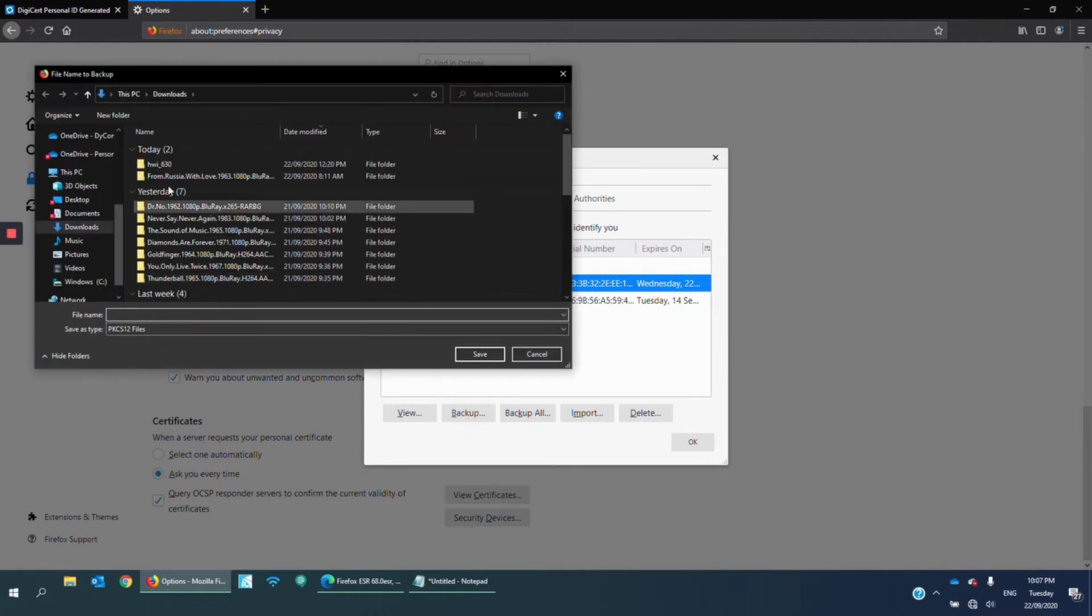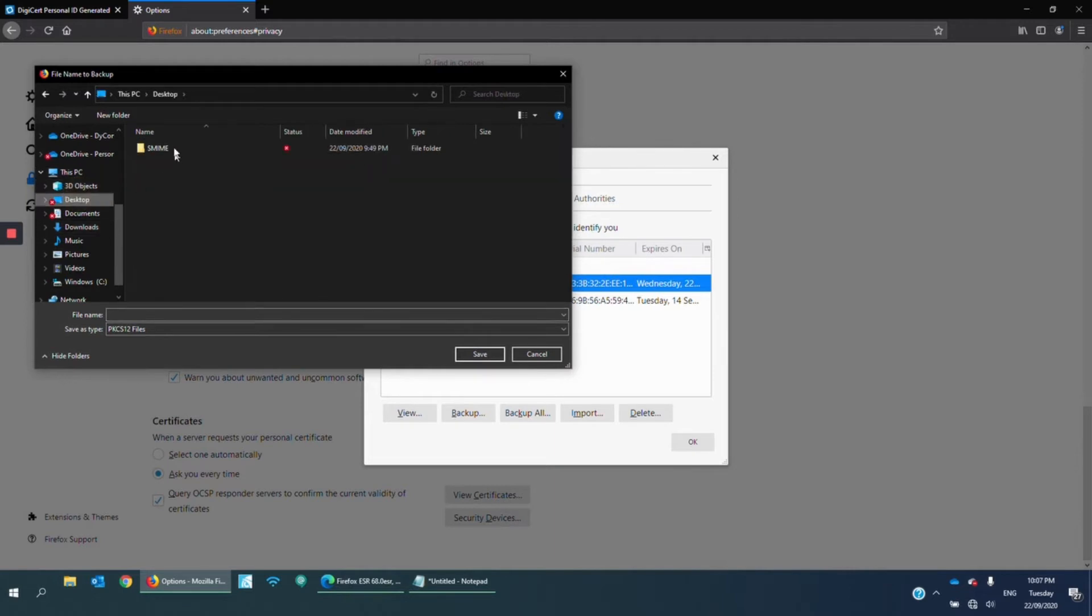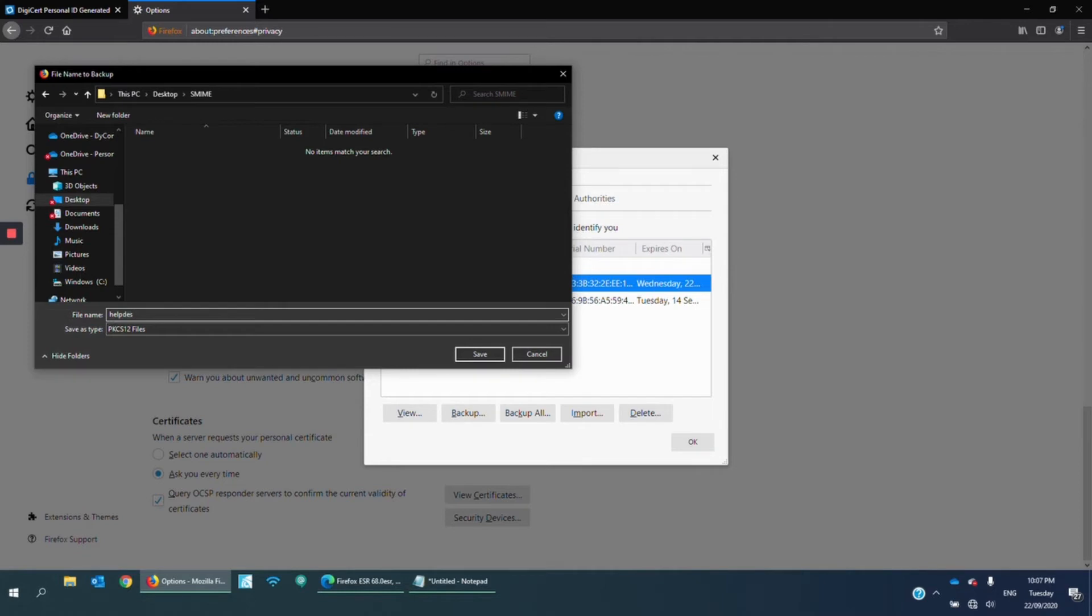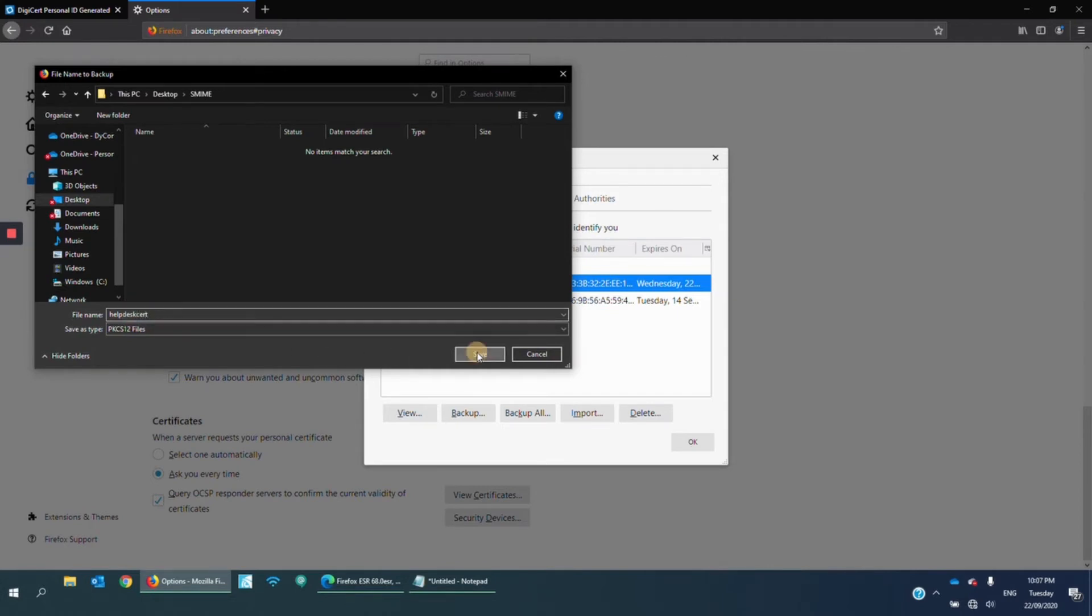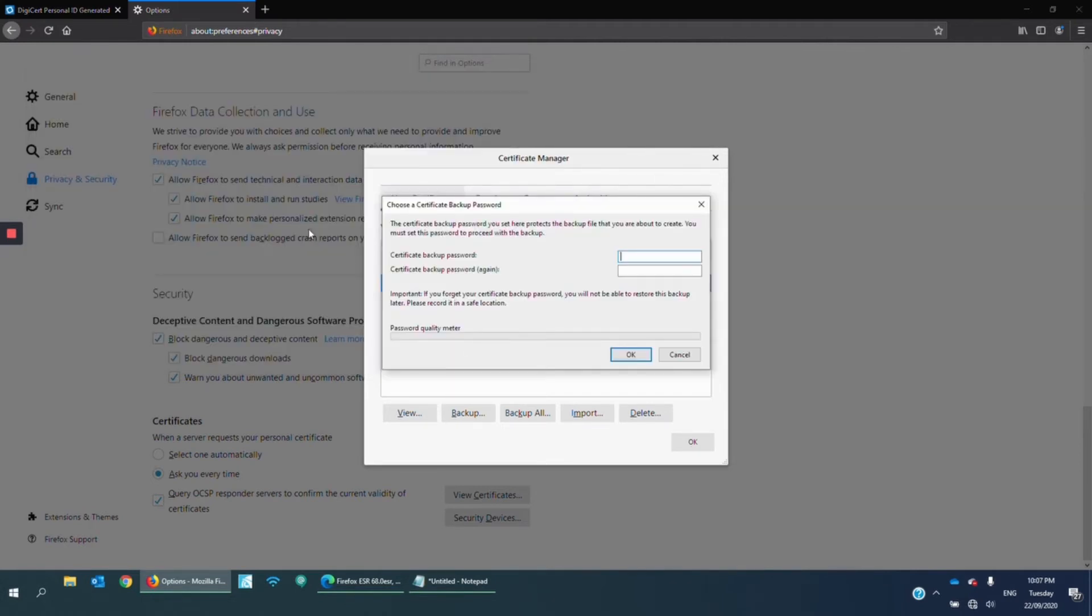I'm just going to install it in my S-MIME folder and name it Helpdesk S-MIME. You can name it anything you want. So I'm going to make it shorter. I just want to help this start. Save.